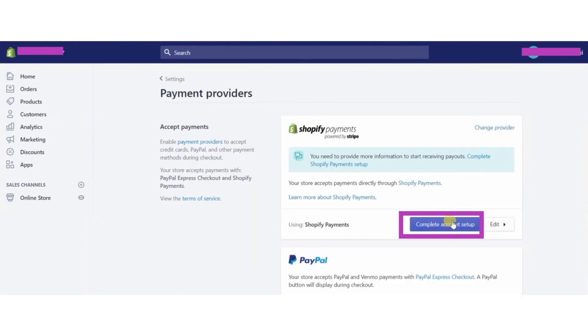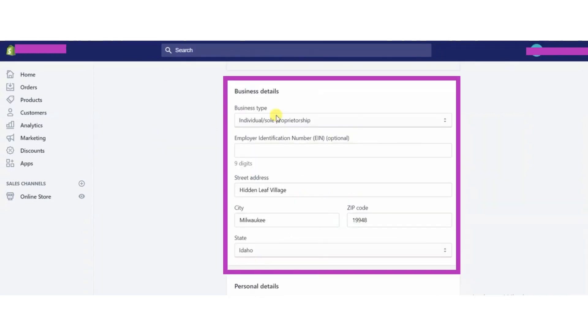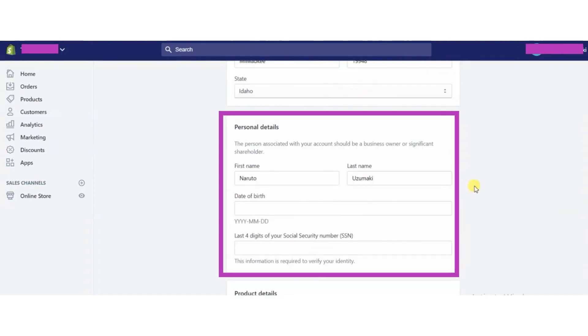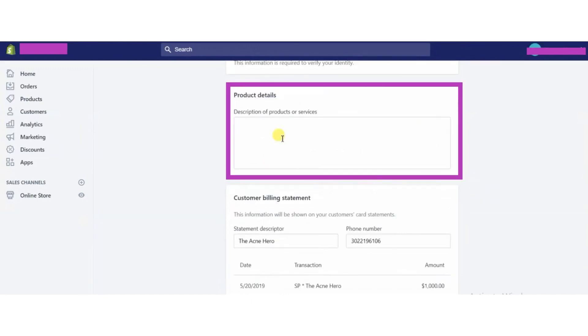Now click on complete account setup button. Fill the business details accordingly and fill up the personal information form.